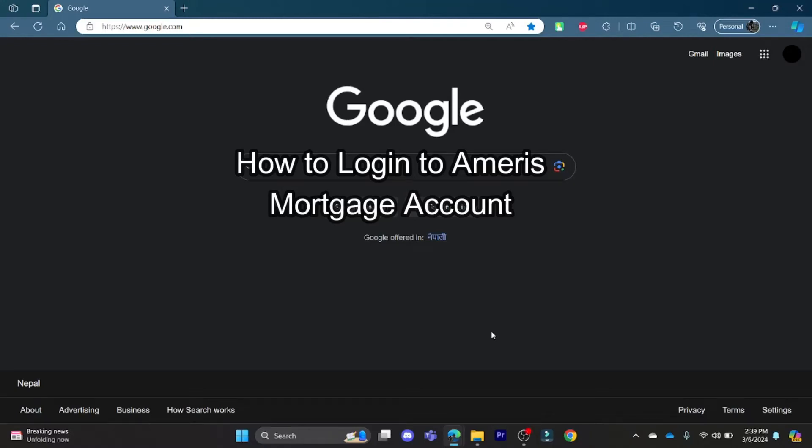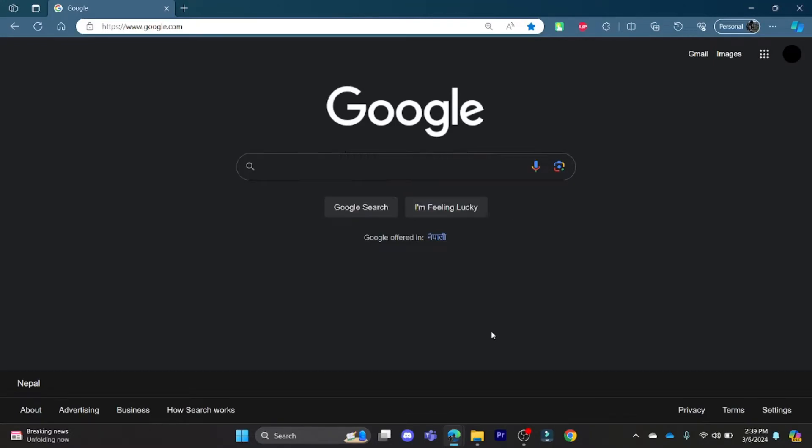Hello and welcome to How to Log In. It's your host back again with yet another interesting tutorial video. In this video, I'm going to teach you how you can log in to your Ameris Bank mortgage account.